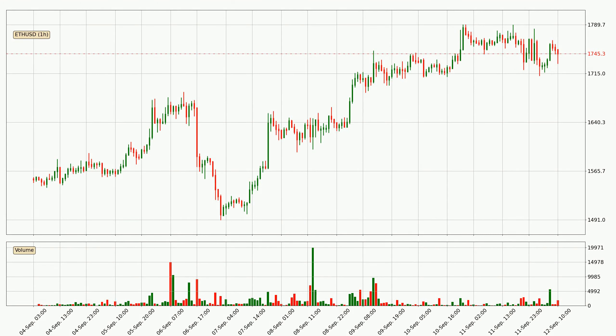Looking at the Ethereum hourly time frame, the price moved only slightly to the downside with around 1.4% in the last 24 hours, with a current price of $17.45.